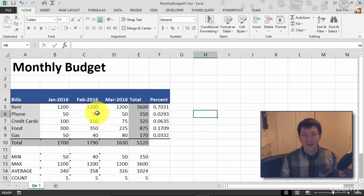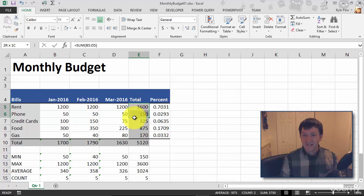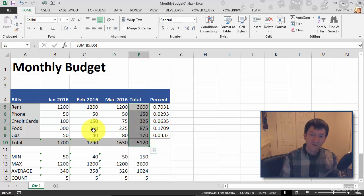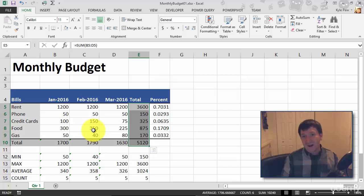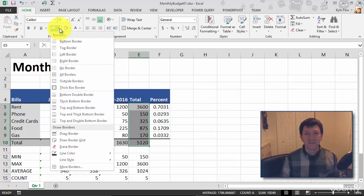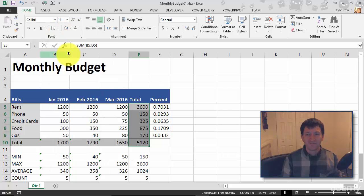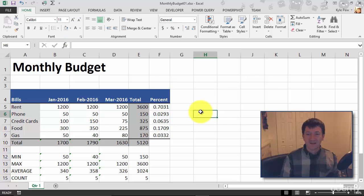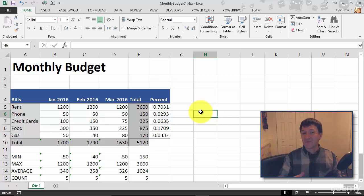Now maybe I want to add a border here separating my column total from the left-hand side. Remember, you have all these different preset borders to pick from — top, bottom, left, right, thick borders, double borders, and so on. So here I'll go back to Borders and apply a left border. And again, I'll click away. Now I've got this nice vertical line separating that data.